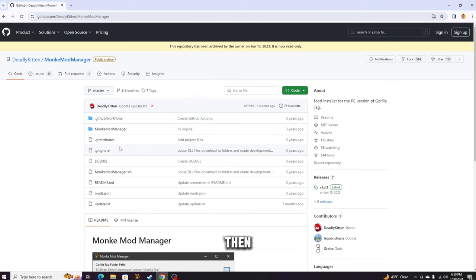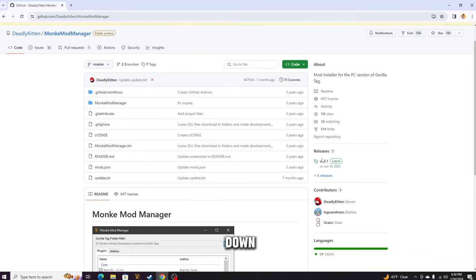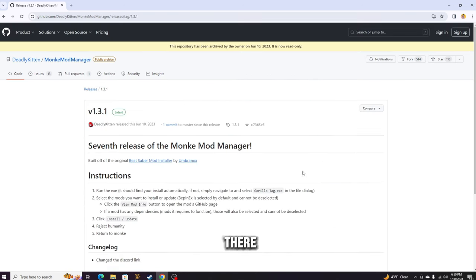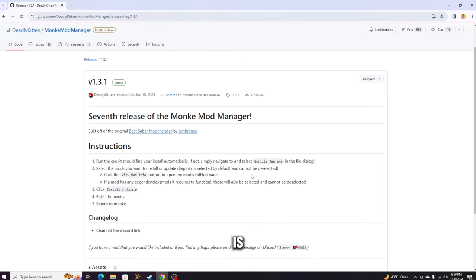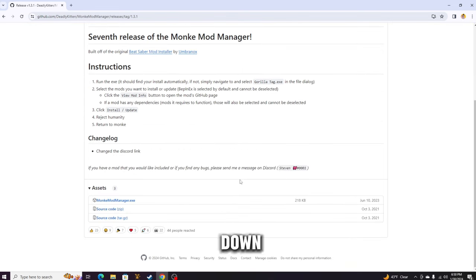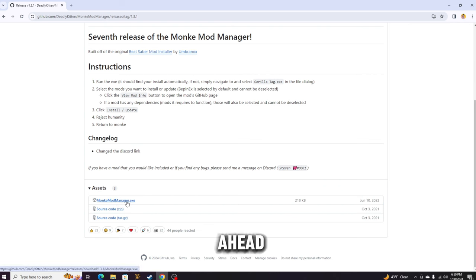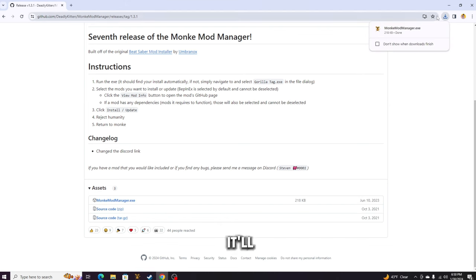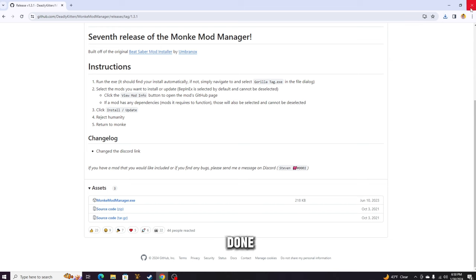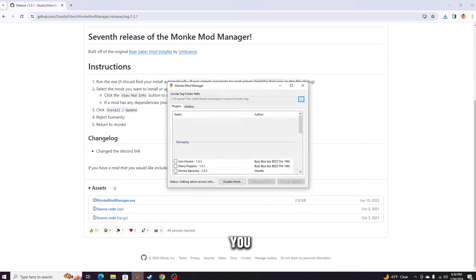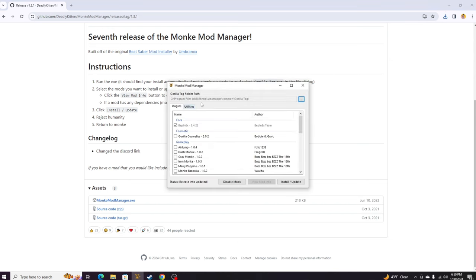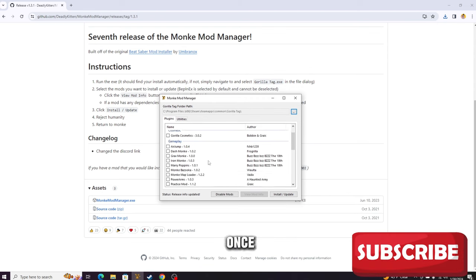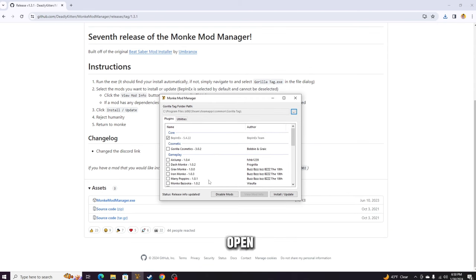What you want to do is scroll down until you find Releases. Go ahead and click on the latest release right there. Then what you want to do is scroll down until you find MonkeyModManager.exe. Go ahead and click that, and it'll go ahead and install. Then you just want to go ahead and open this, and once you're done opening that, it should bring you to something that looks a little bit like this.